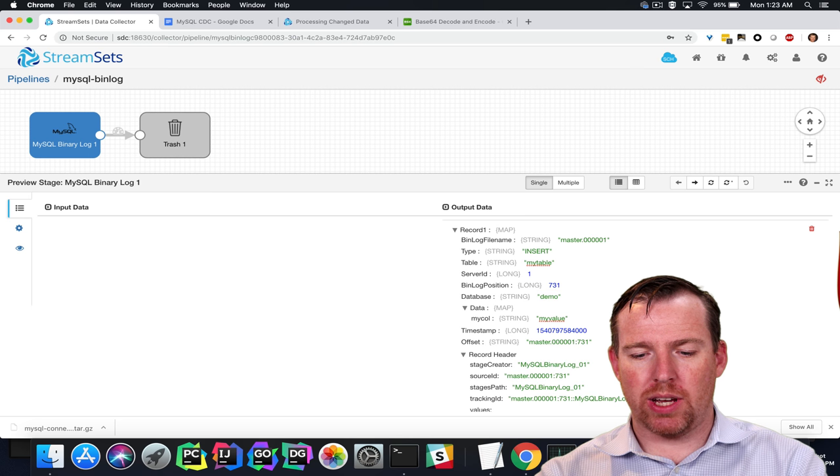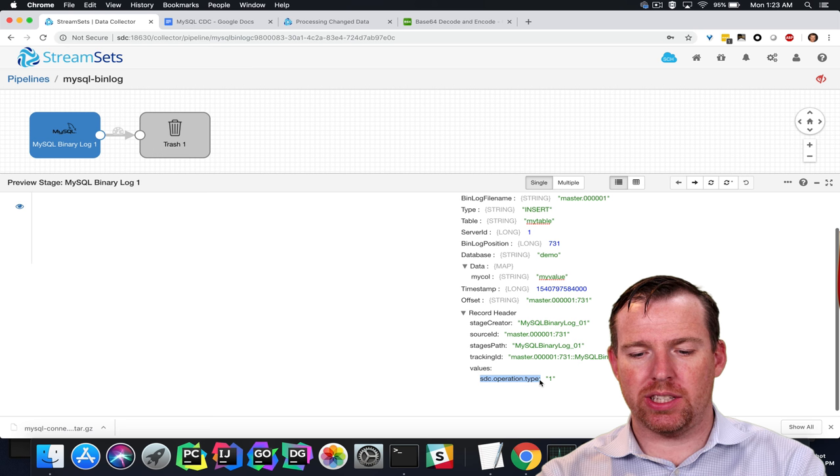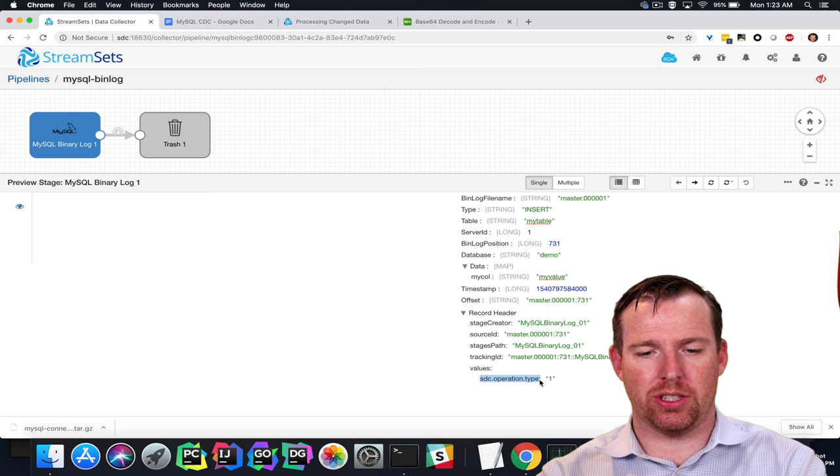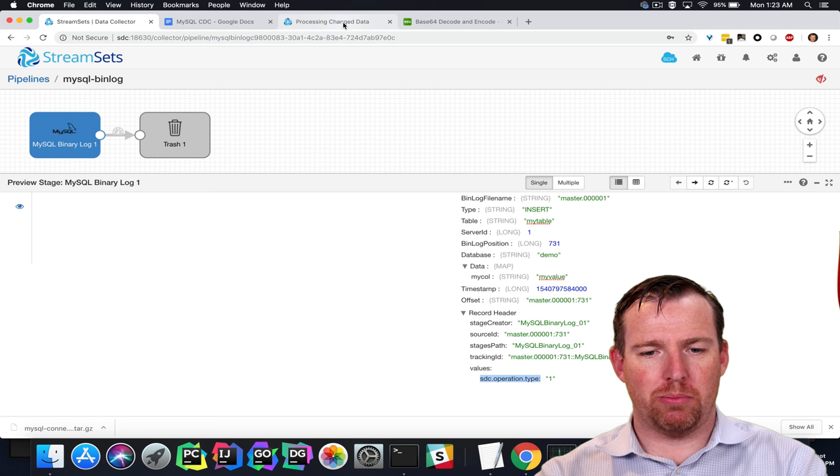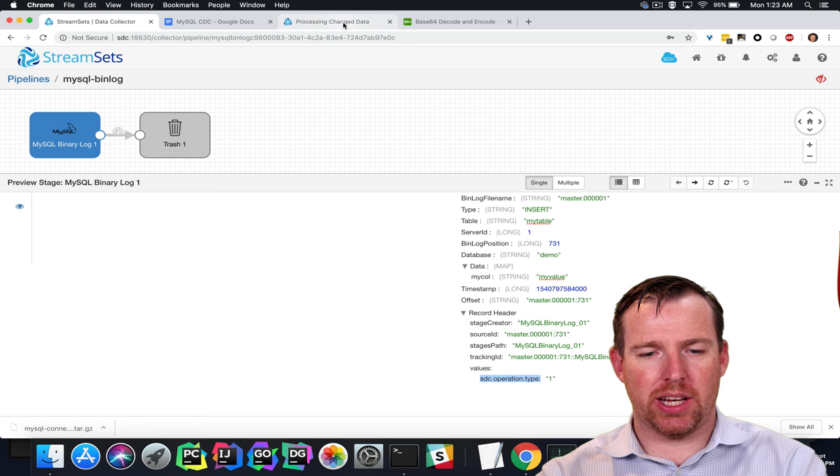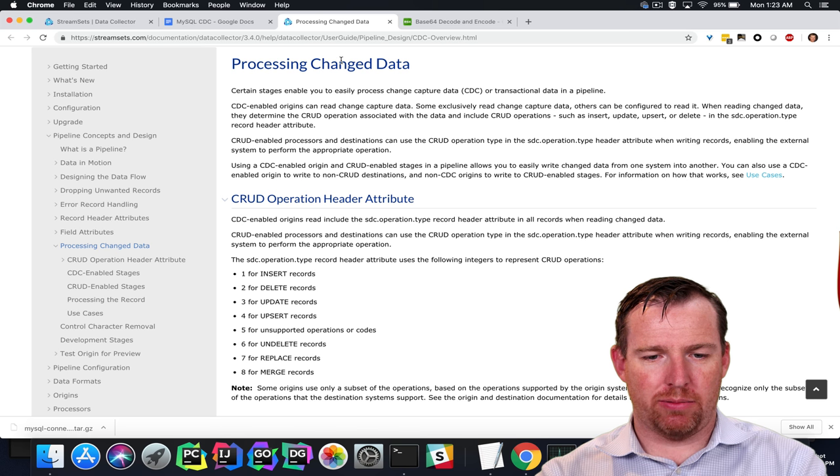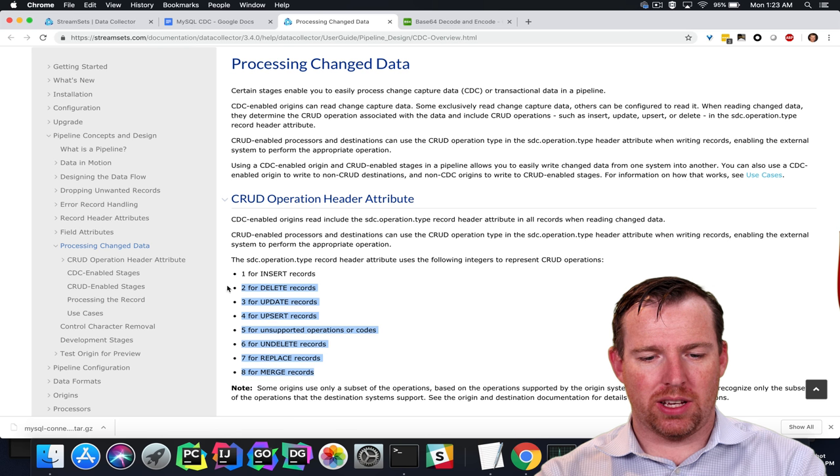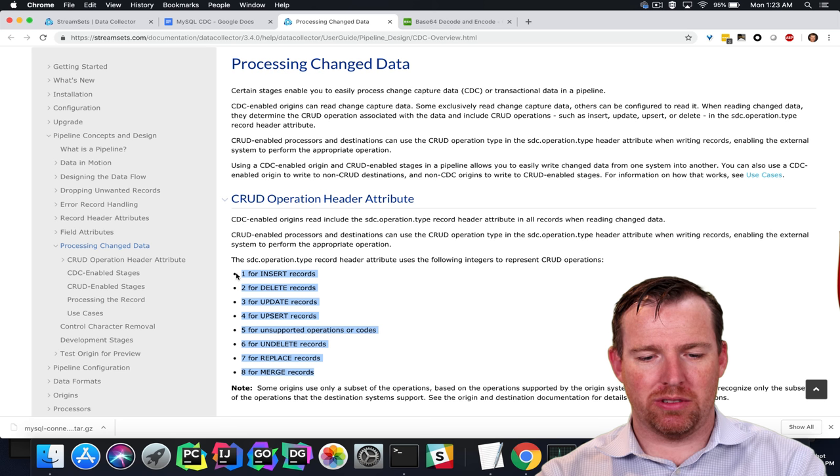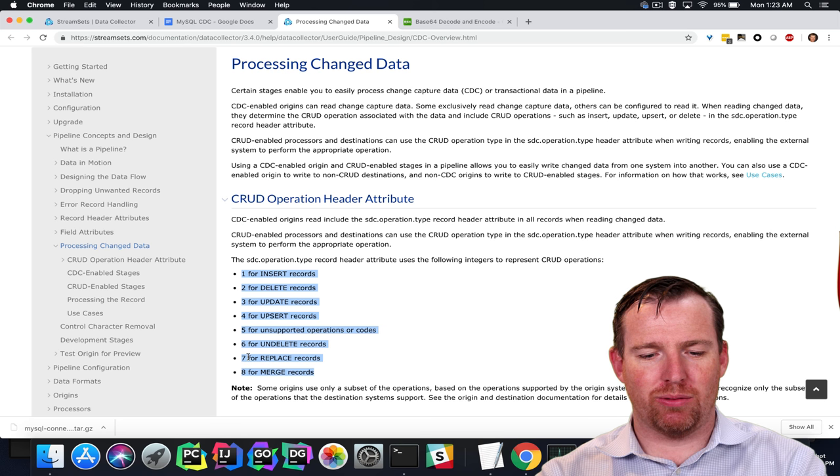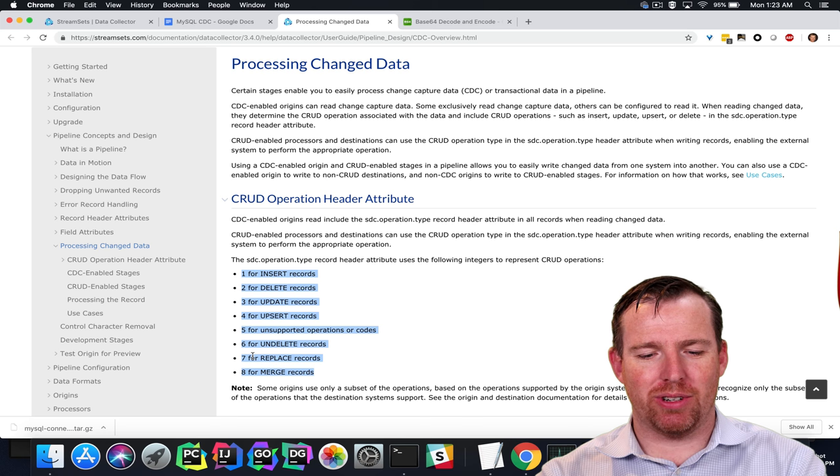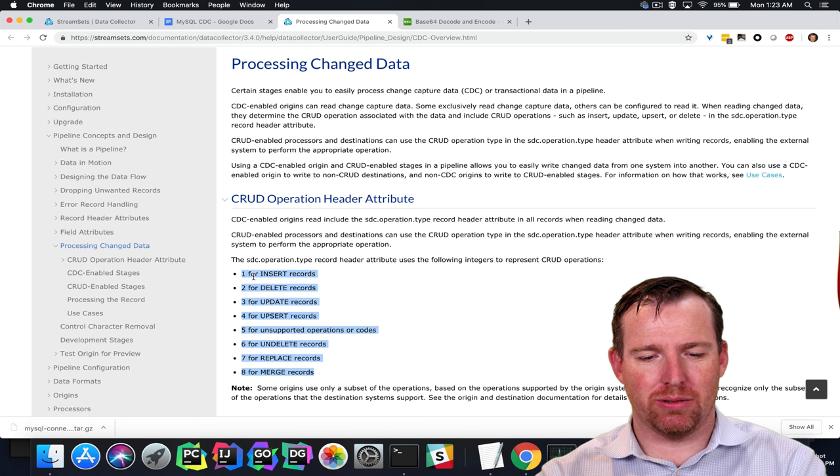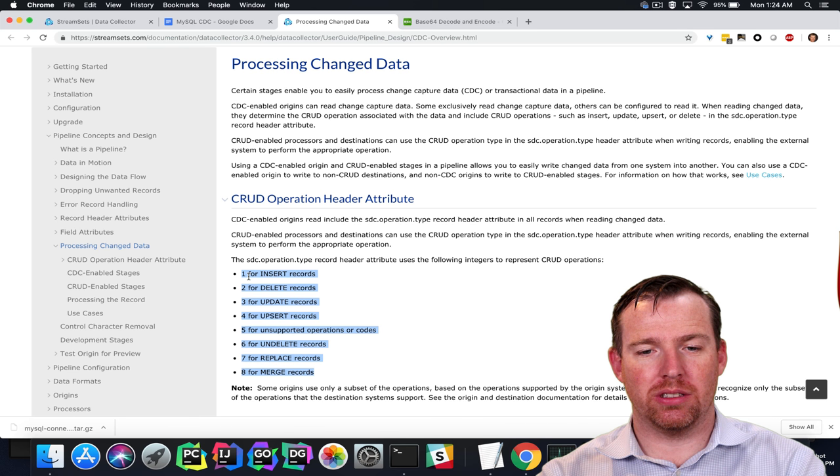We also have... this field is worth pointing out, we have an SDC operation type. This can come in handy sometimes. And if we just pop over to the docs, here's the sort of enum, so that you can figure out what those numbers, those integers, what they mean in real life. So a 1 is an insert.